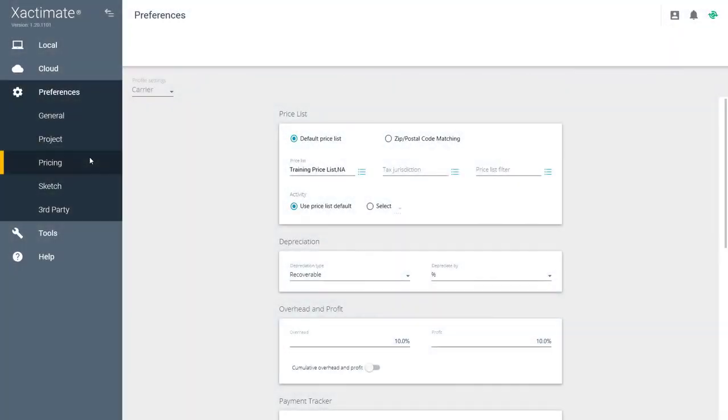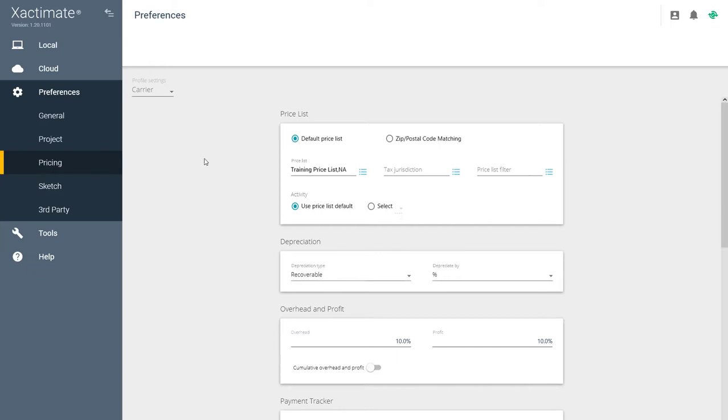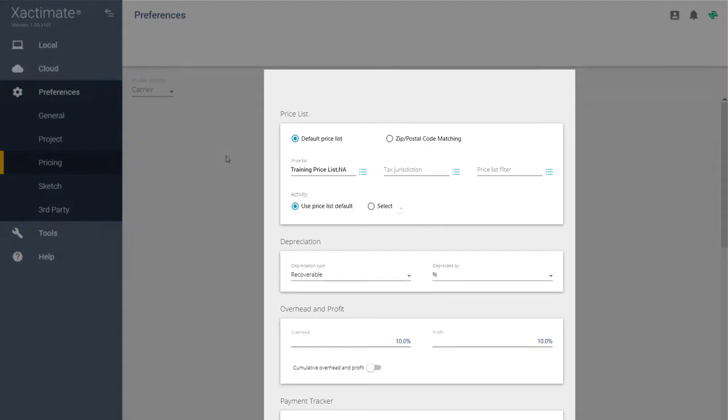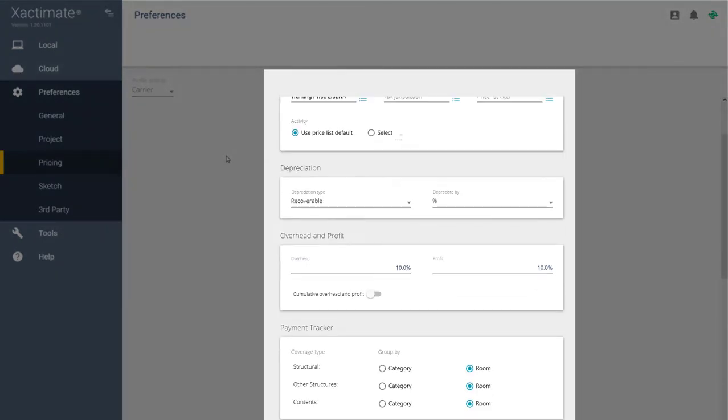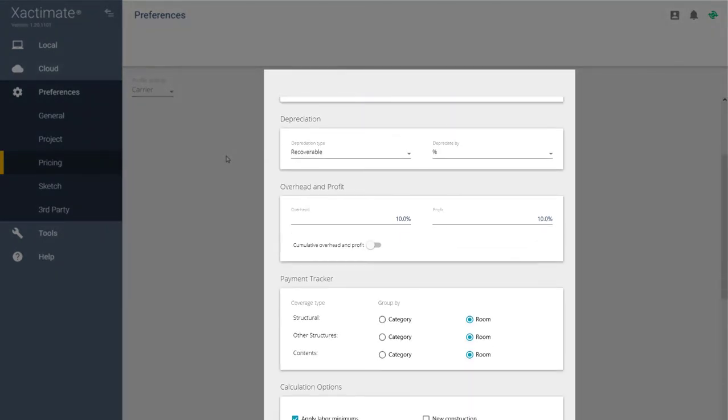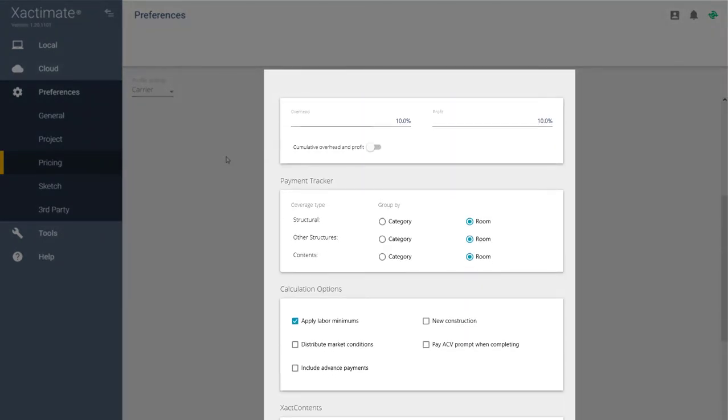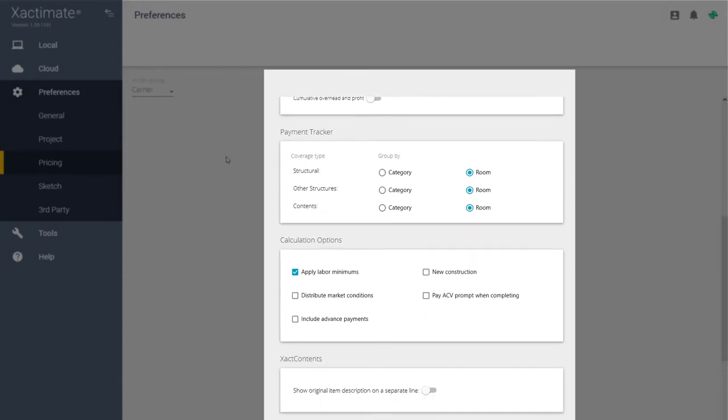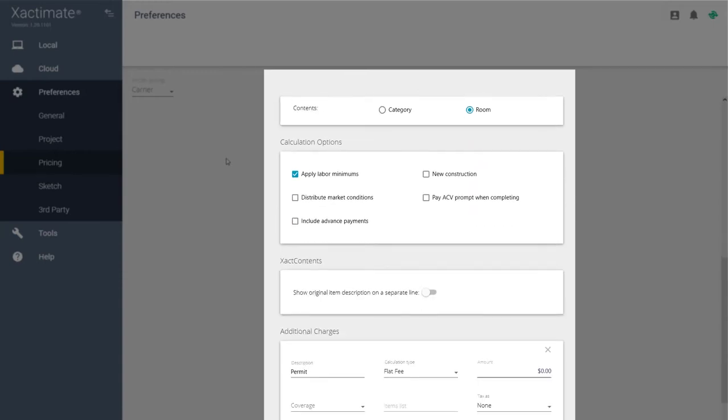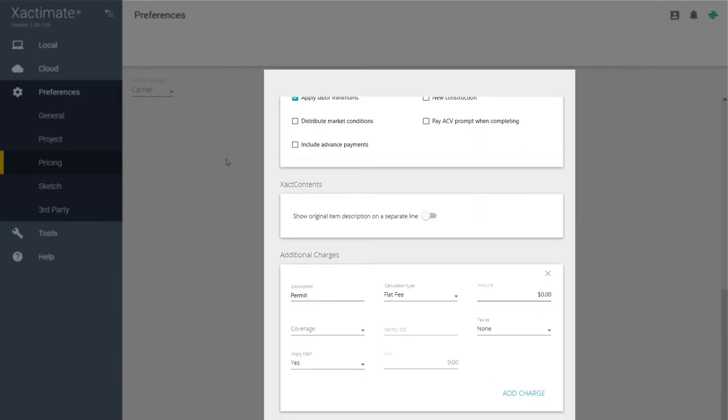Let's check out the Pricing tab and how to request a price list. In Xactimate 28, the price list and pricing defaults were in two separate areas. Now, in the new X1 desktop, you can locate them all in one place. Here, you can request price lists and set defaults for depreciation, overhead and profit, calculation options, and additional charges.